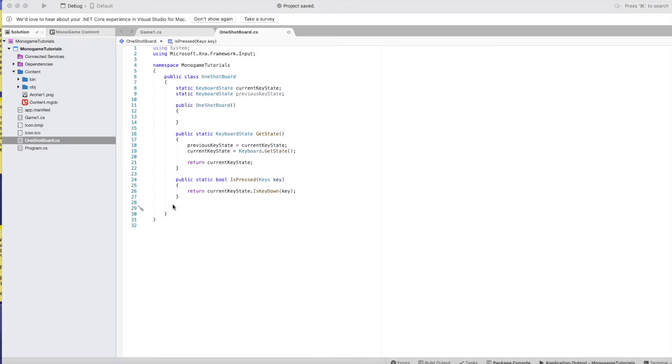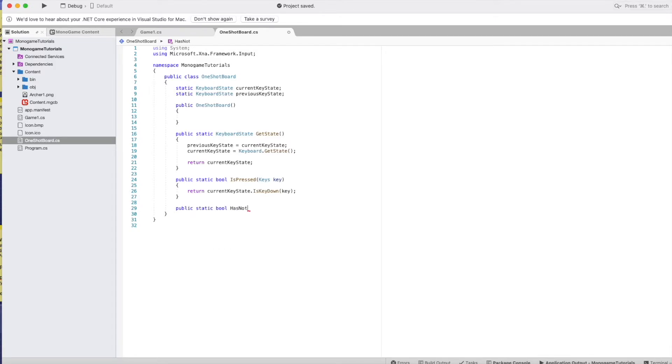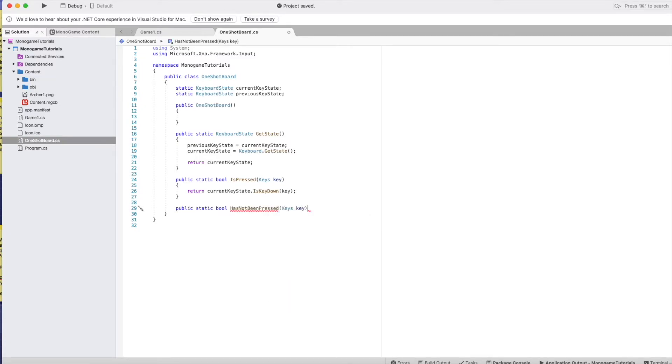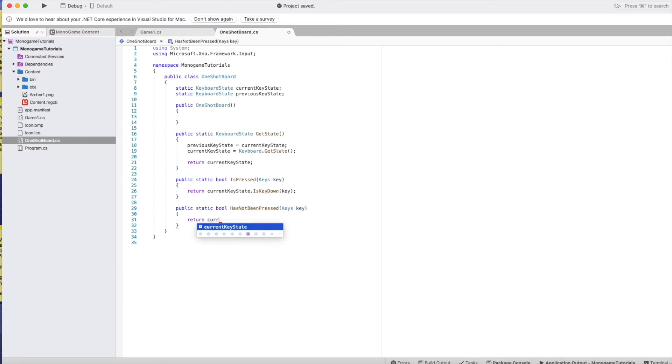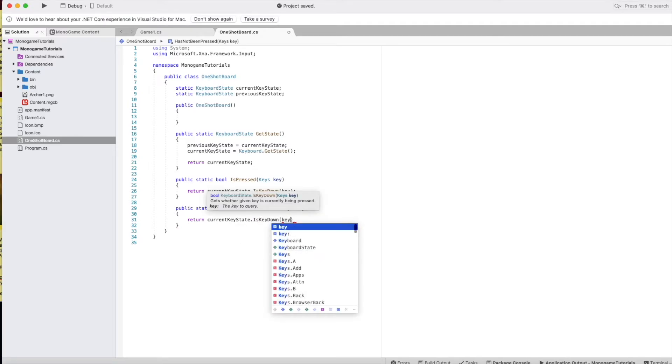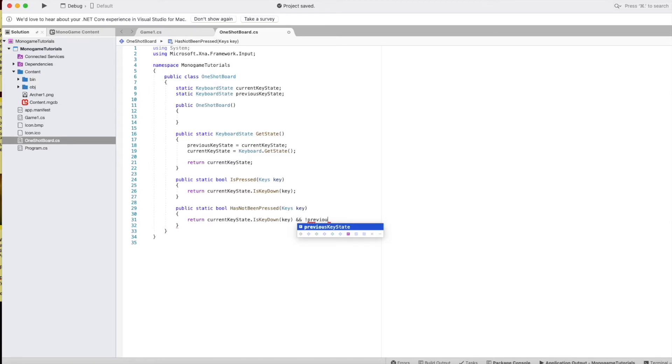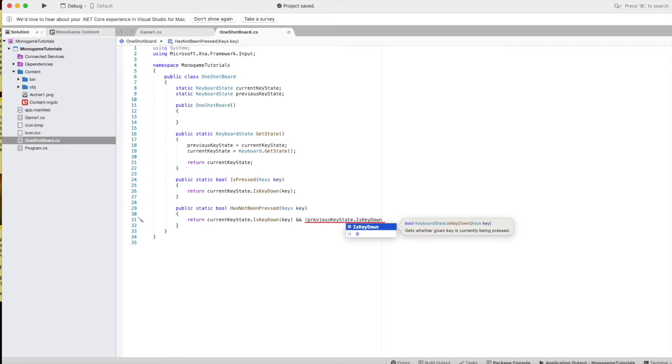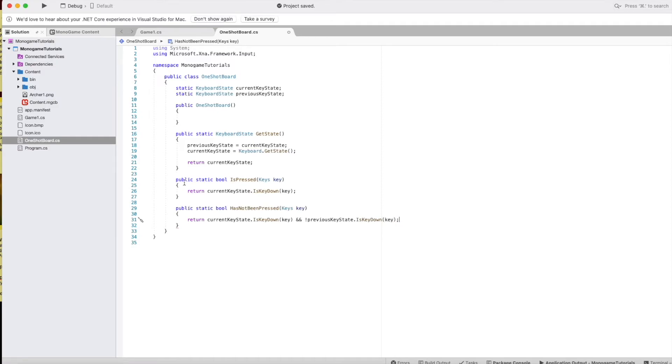And the last one is checking for has not been pressed. Return current key state that is key down and the key is sent and not previousKeyState.isKeyDown key. Alright, so there you got your OneShotKeyboard class.